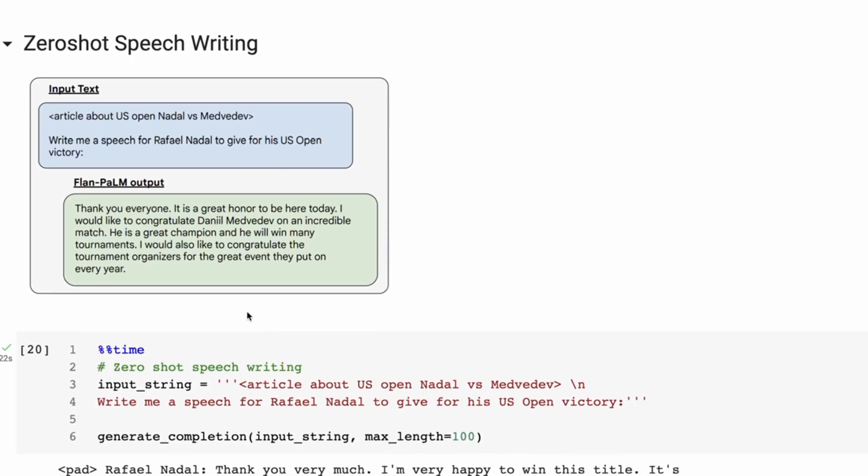Another example of this kind of thing would be the zero-shot for speech writing. Again, this is from the 540 billion parameter model in the paper. And we can see that, okay, the goal here is to basically run an article about the U.S. Open, write a speech from Rafael Nadal to give for his U.S. Open victory.